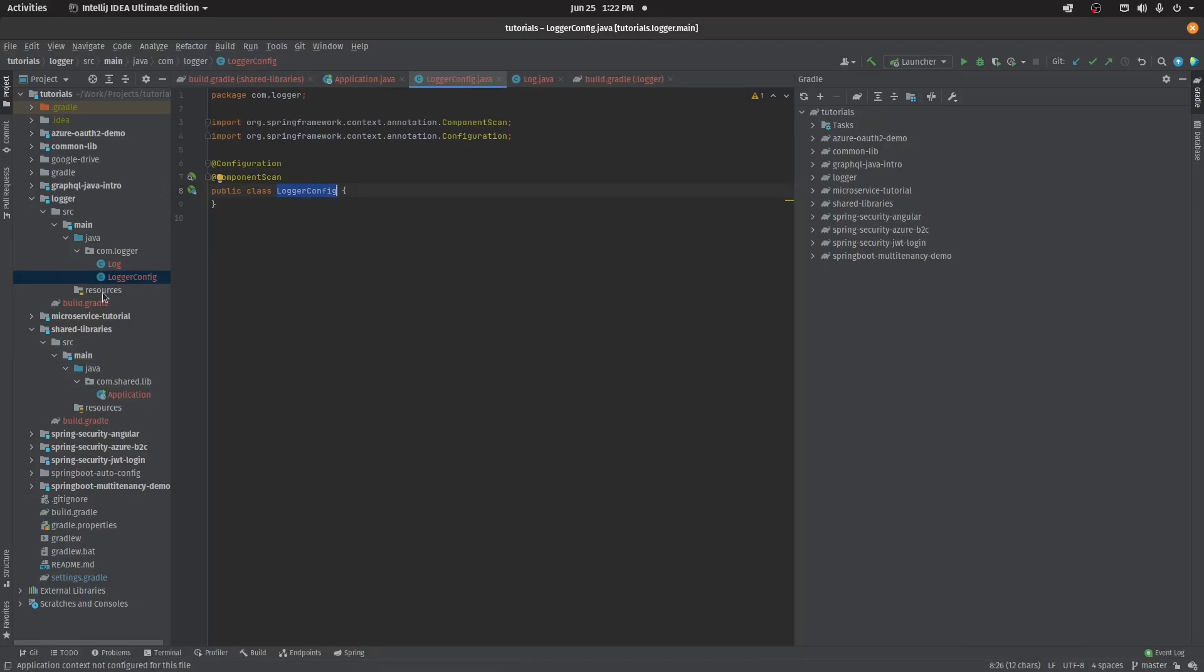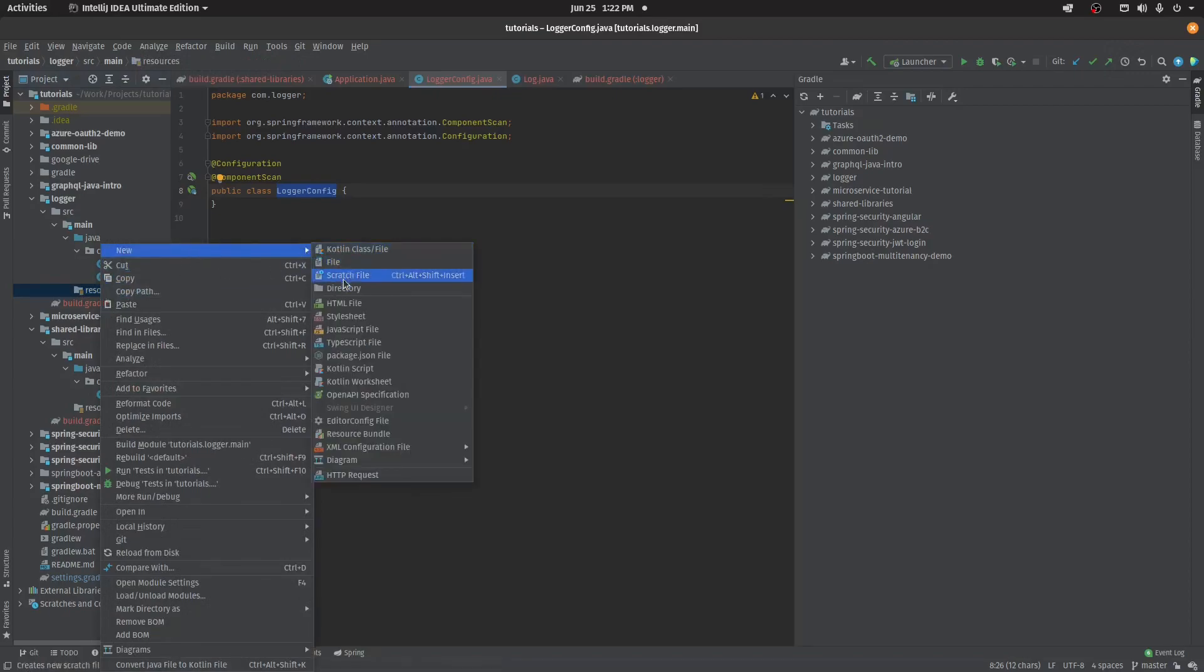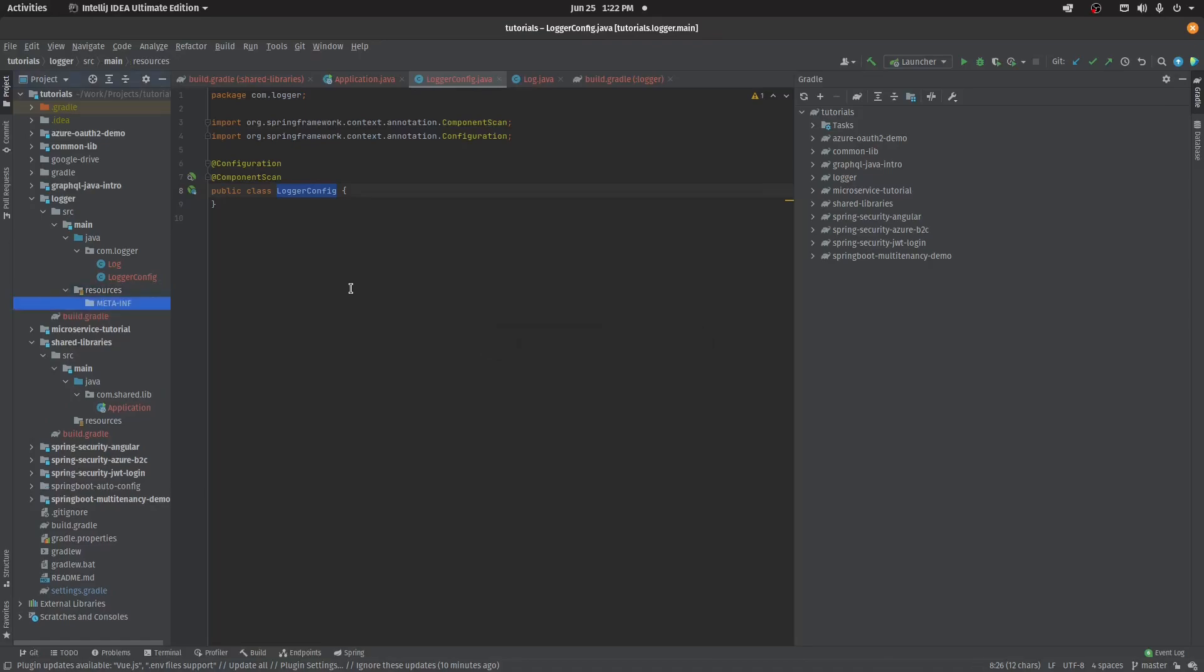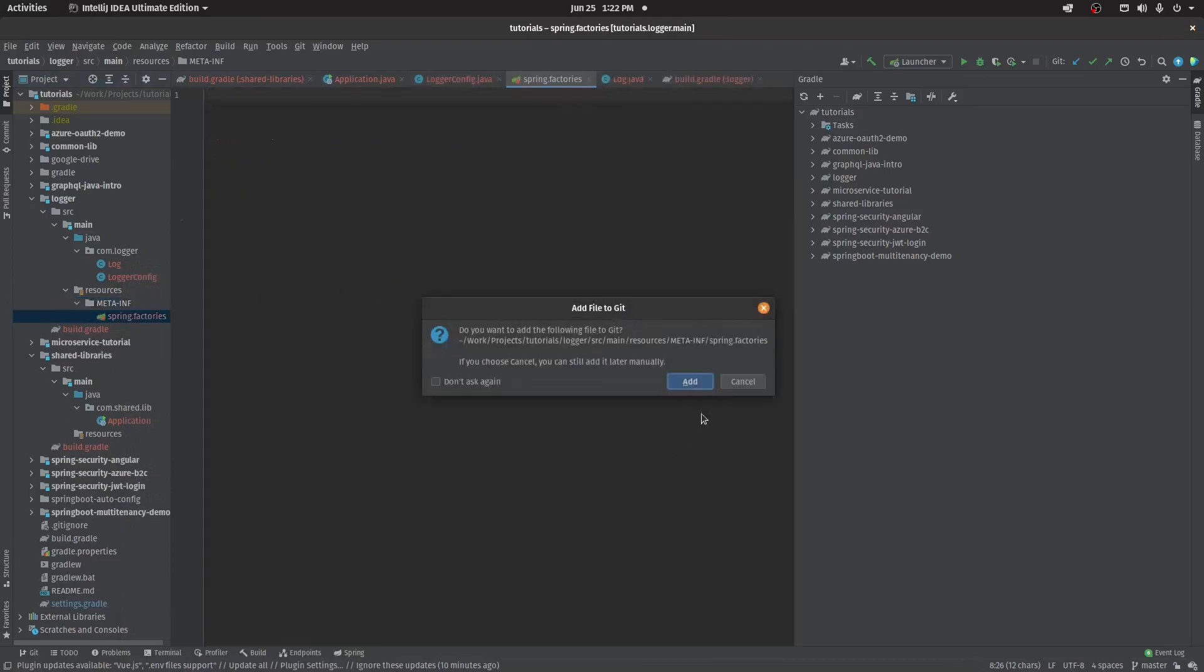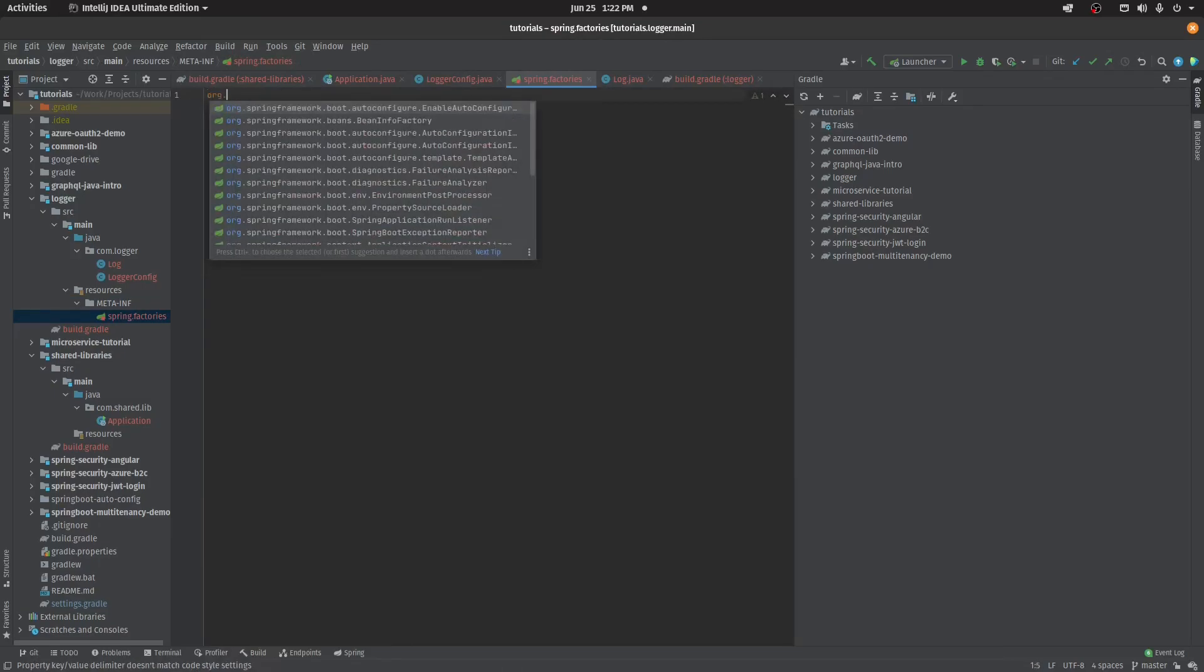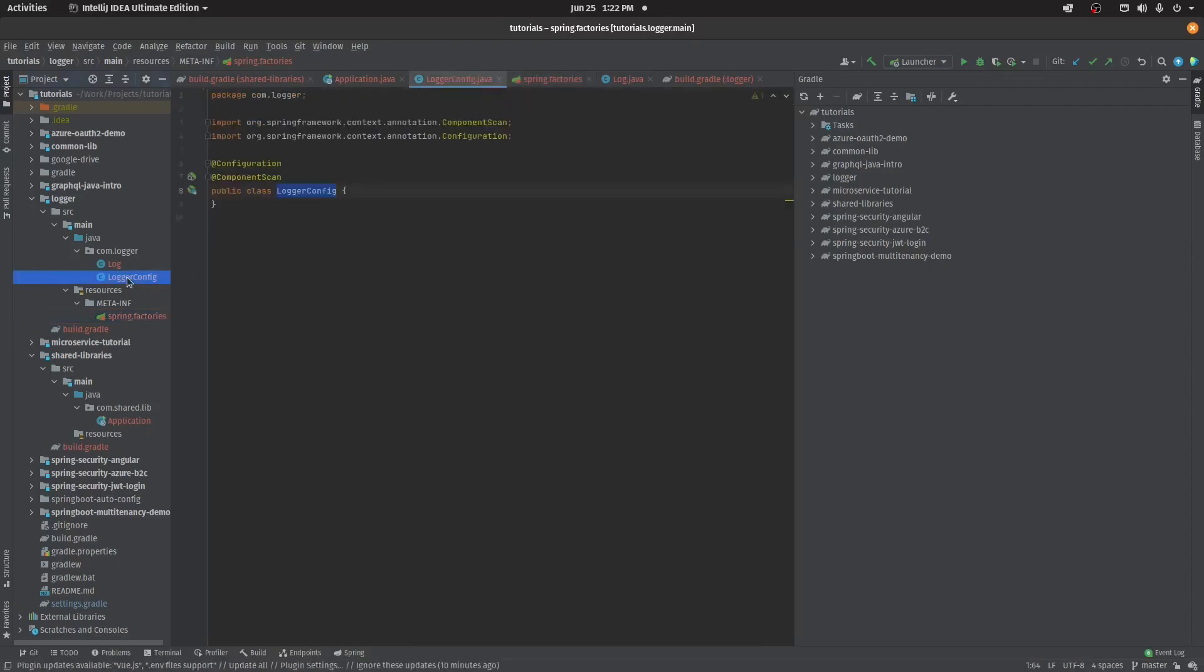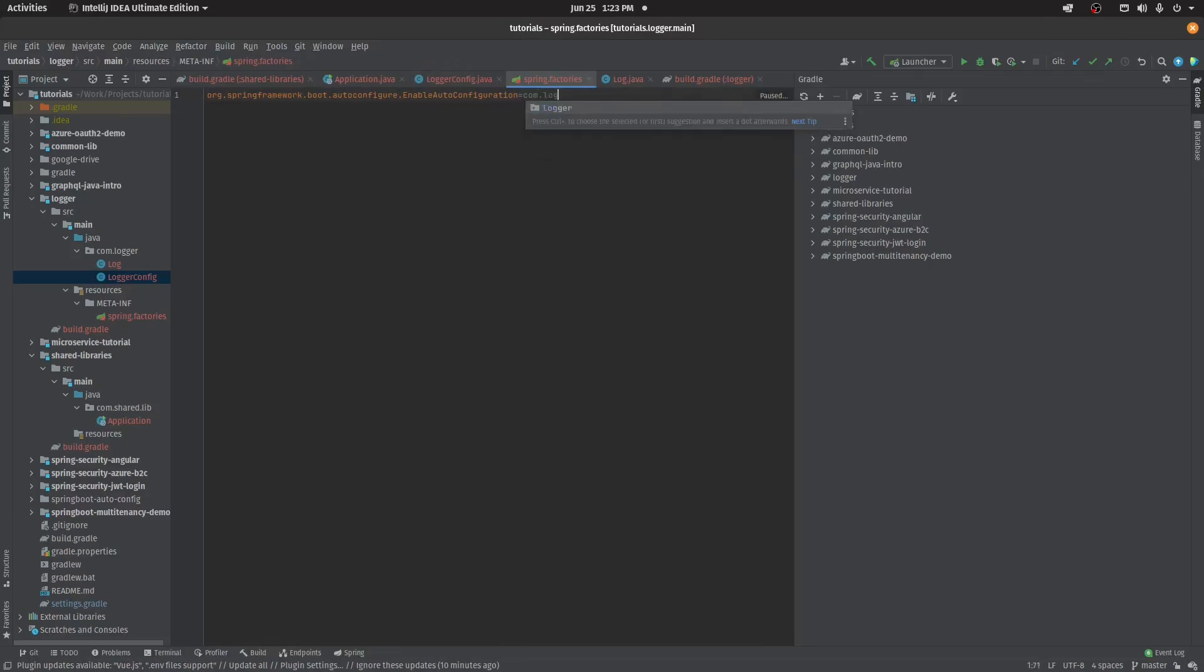To register that, we need to create one directory in the resources, meta-inf, and inside the directory just create spring.factories. Now here we need to add auto configuration, so it's org.springframework.boot. Now here we need to add the complete path for this class: com.logger.logger config. I have registered this class as my enable auto config.